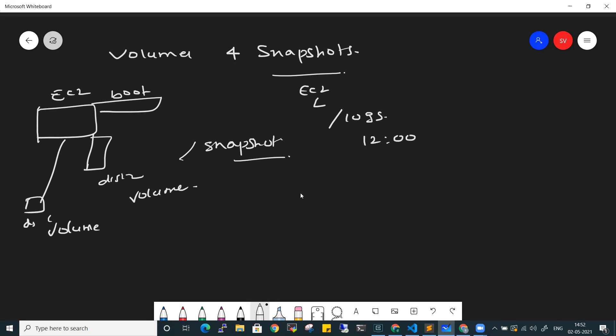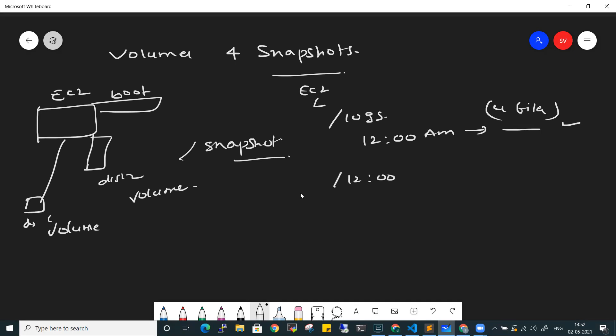For example, at night 12 AM you take a snapshot and there are 4 files. The next day at 12 o'clock, a script runs and 2 more files are added - now there are a total of 6 files, and you take another snapshot. This is the normal snapshot definition: a point-in-time backup. If something goes wrong, you can restore the previous volume to its previous state.